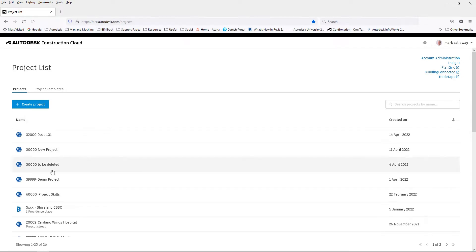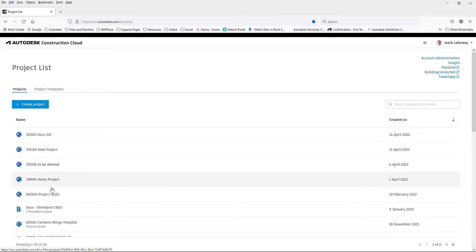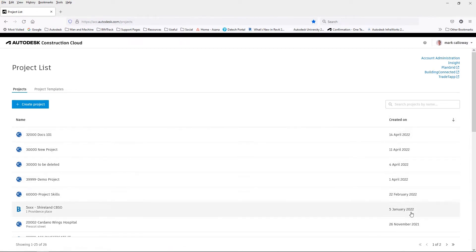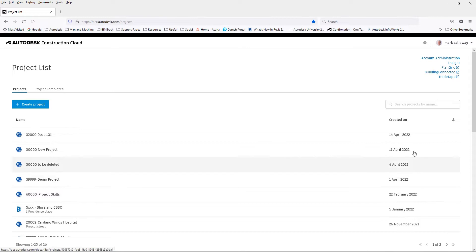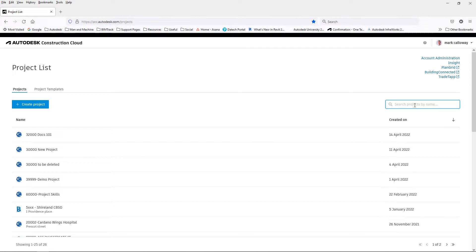From here we can see any projects we have access to and the date they were created. There is also a search bar if you need to search for a particular project.